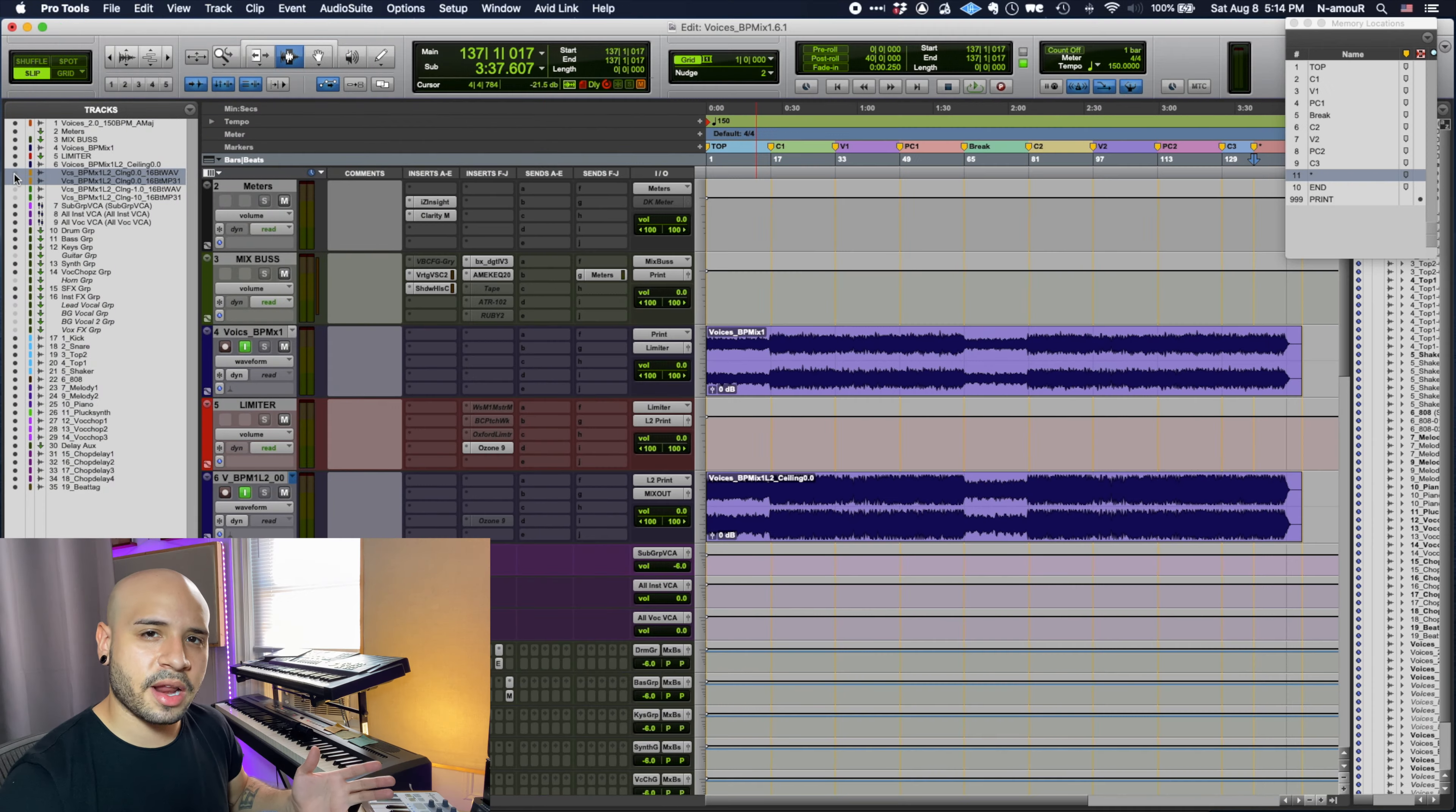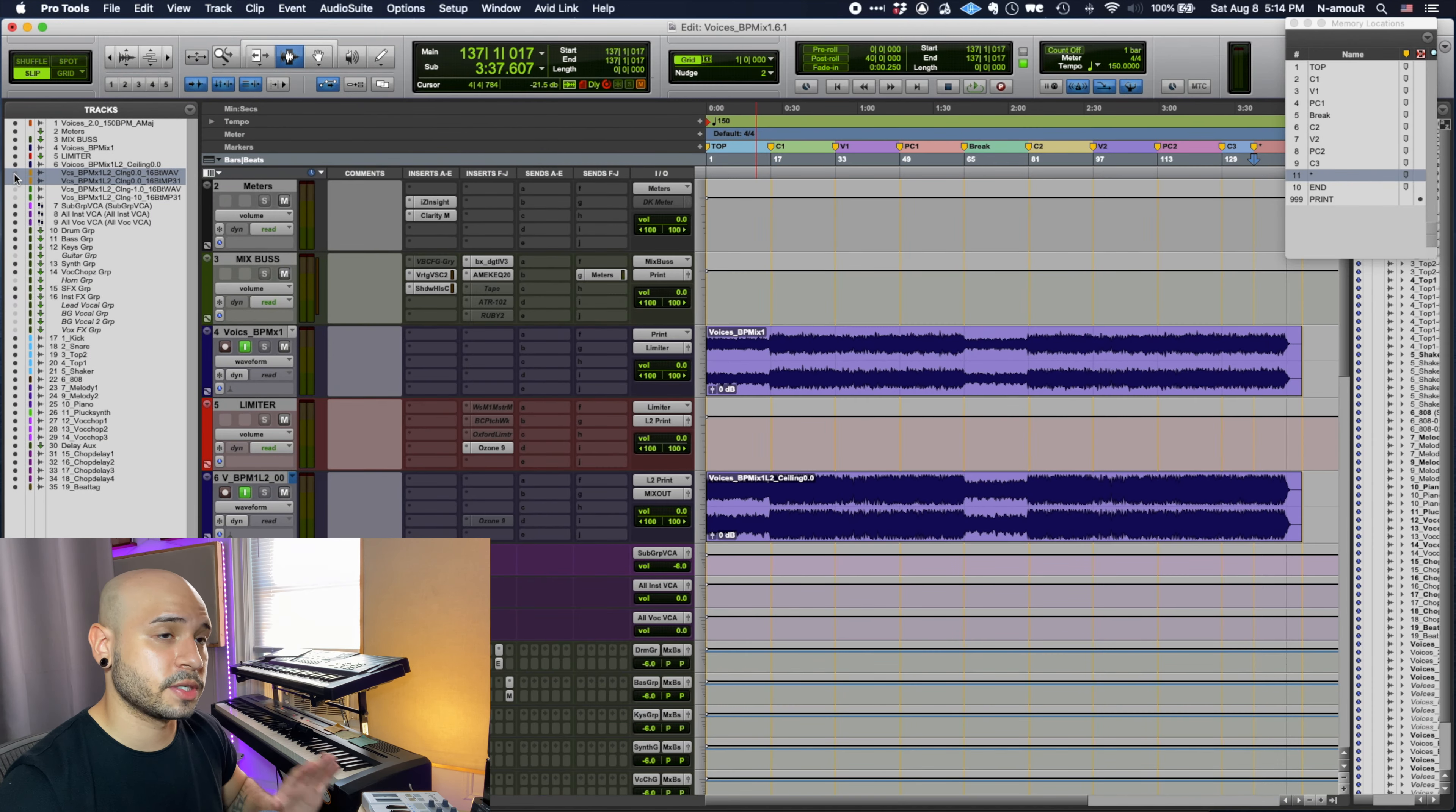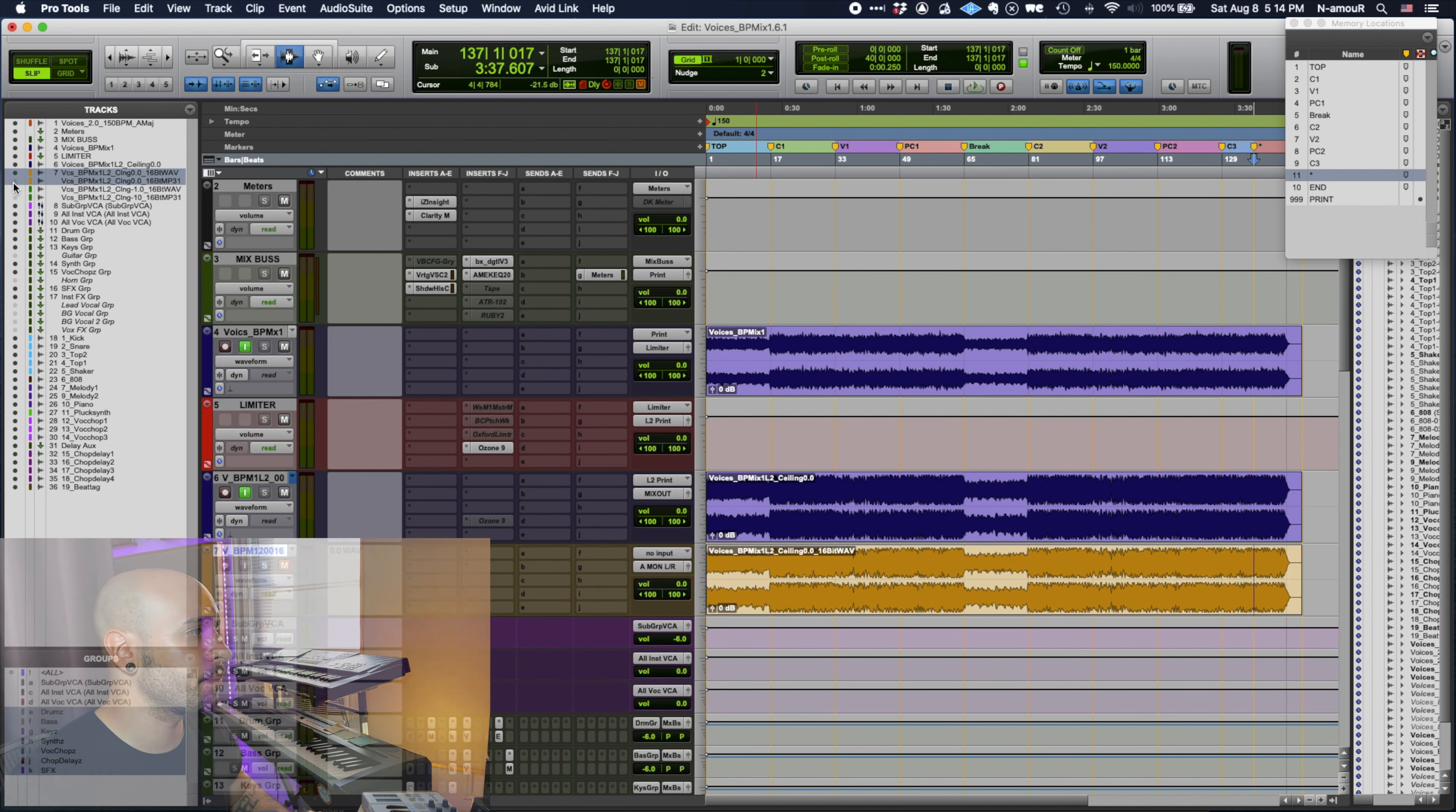Now what do I mean by errors? Where are these errors happening? Let's go ahead and have a look. I've already printed this mix with the ceiling of 0.0.